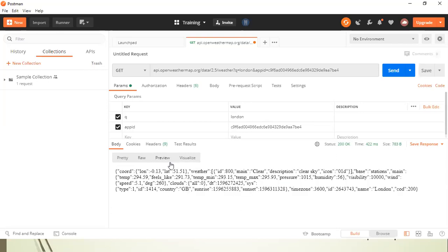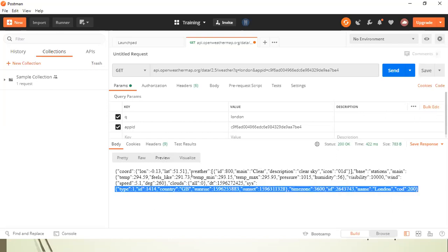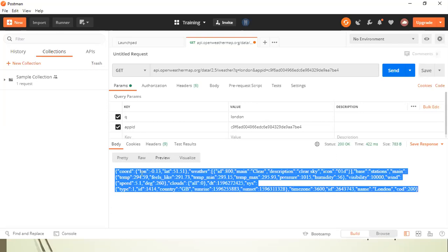Now, if your response is an HTML type, then it will show you a preview of your HTML page. Since it's a JSON type, it won't be showing you this preview.